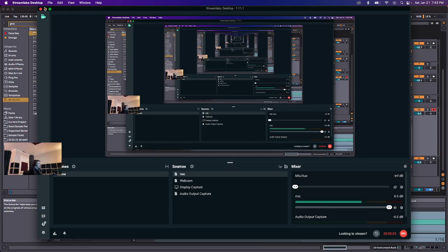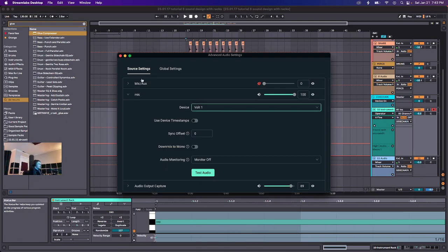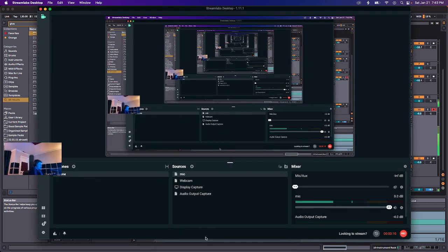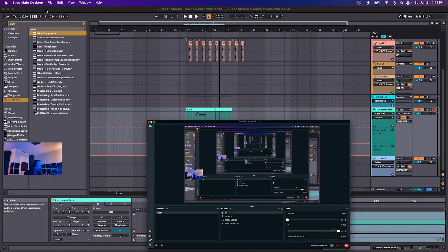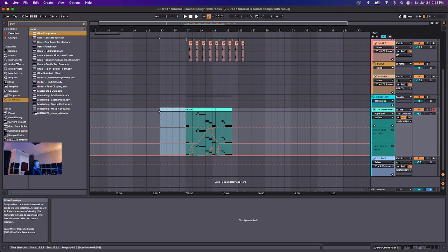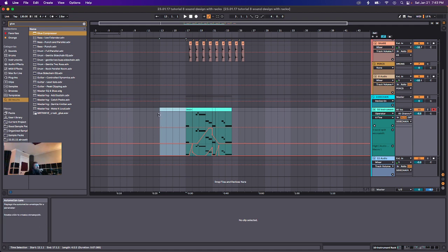Okay, fifth time is the charm, hopefully. What's up, everyone? I go by Saul Good. This is video seven of my Ableton Starter series. This is going to be the third one in a little mini sound design series to kind of get you up to speed with some core concepts in some more complex sound design processes. So this video is going to be all about racks — instrument racks and audio effects racks.